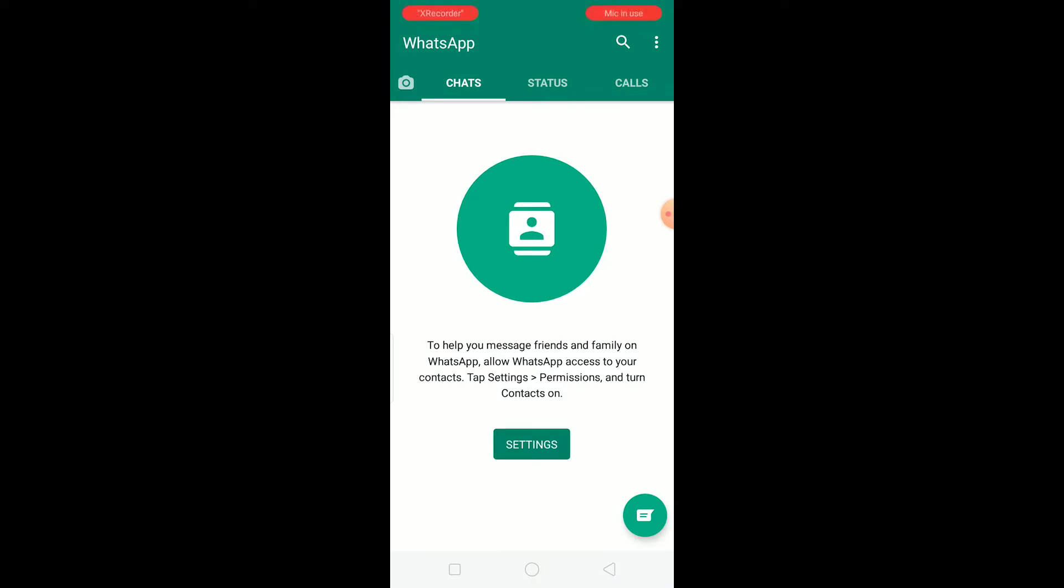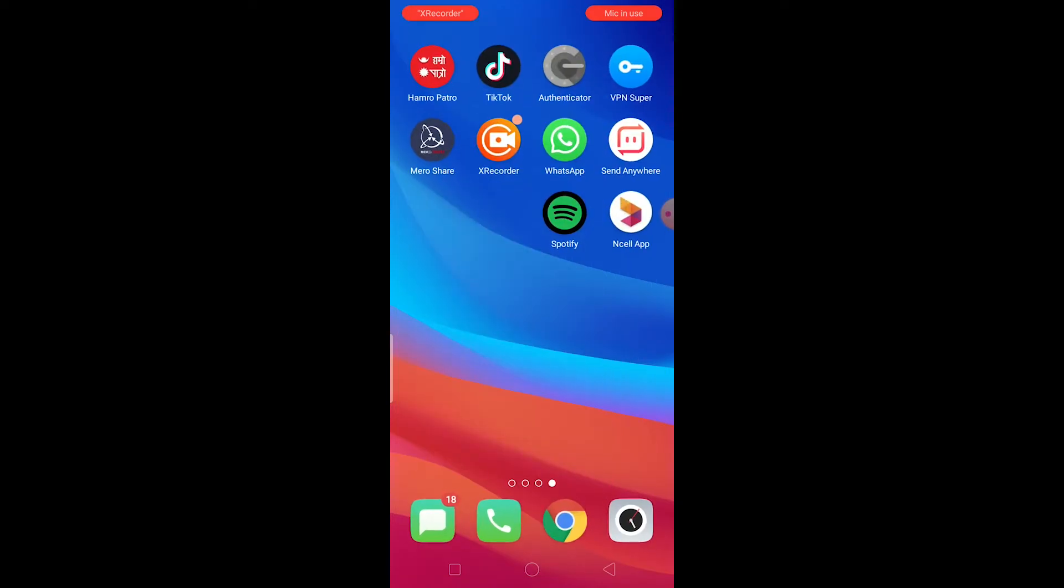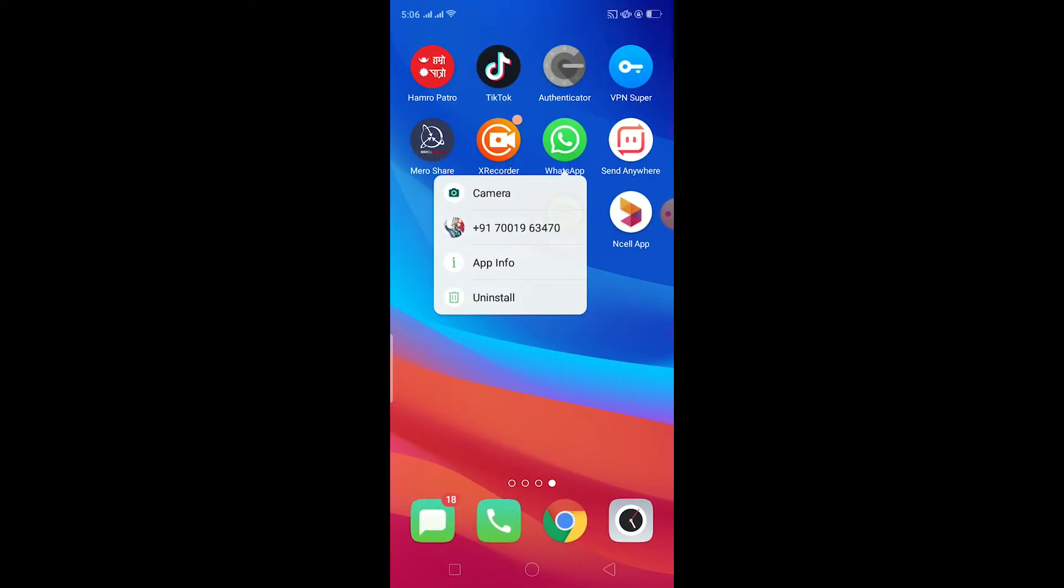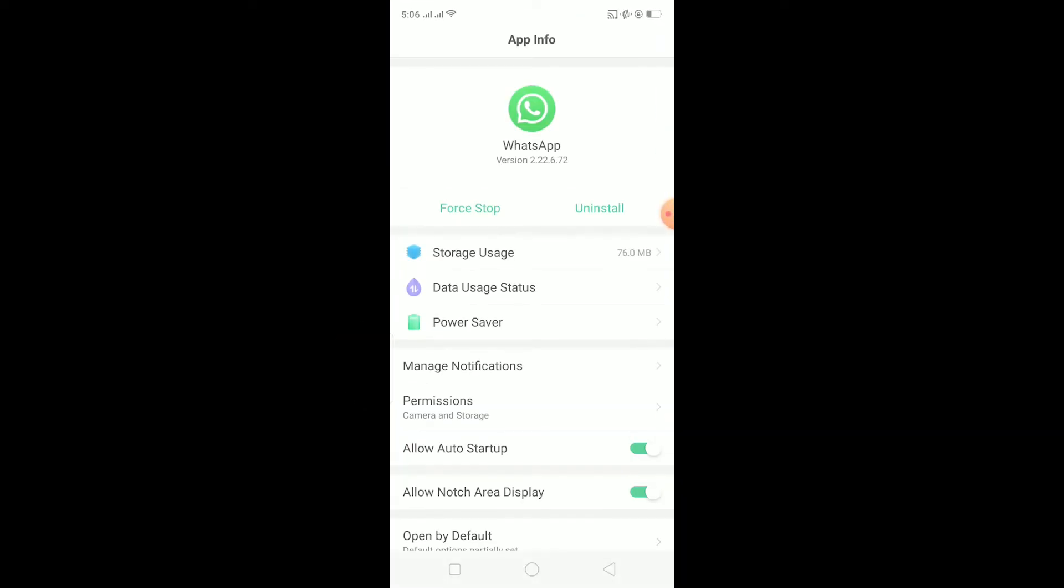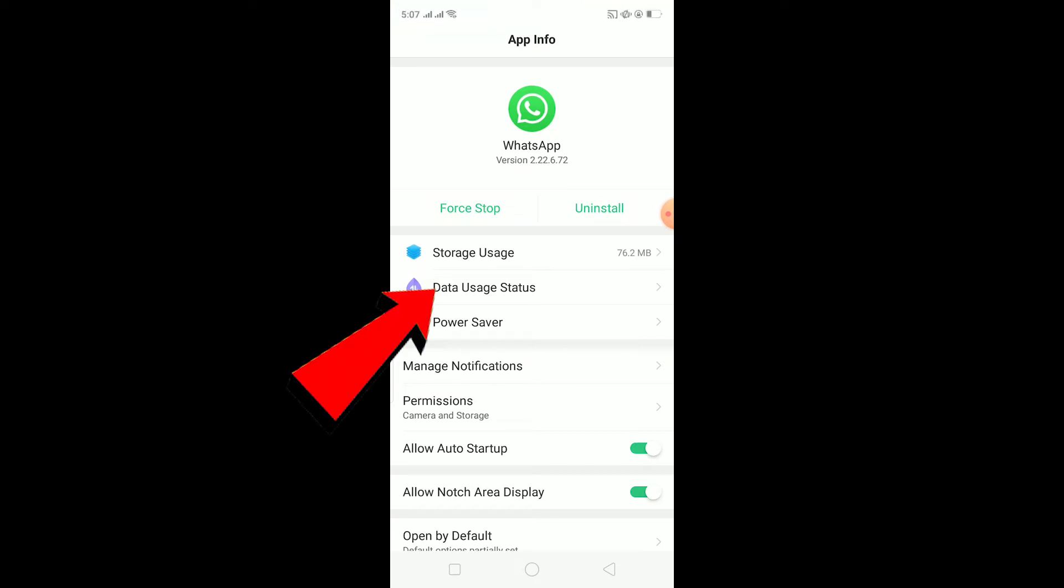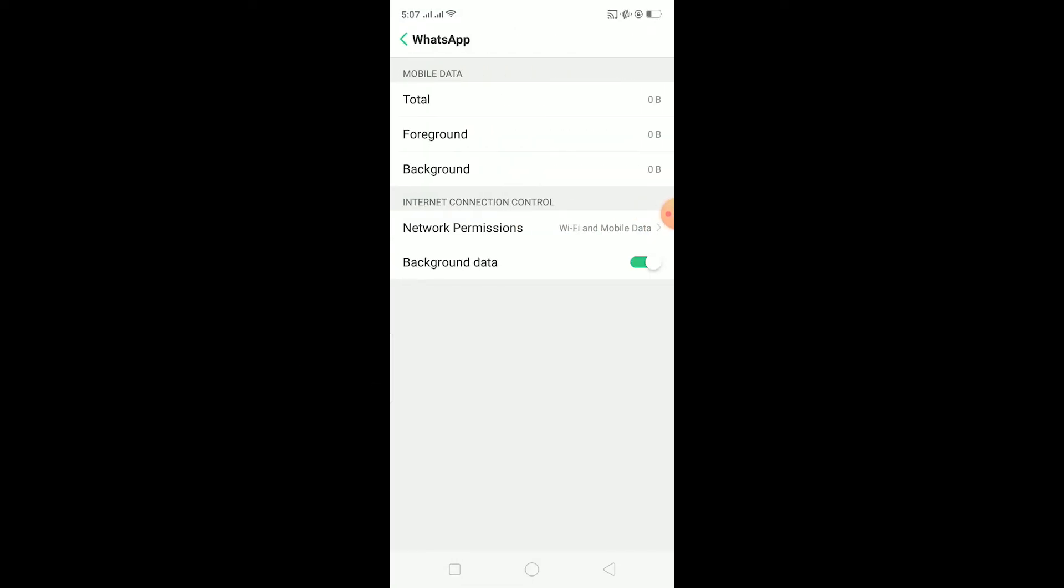If it still doesn't work, the other thing you can do is hold on the WhatsApp icon, click on app info. After you click on app info, go on mobile data usage status. Once you go over here, make sure your background data is turned on.